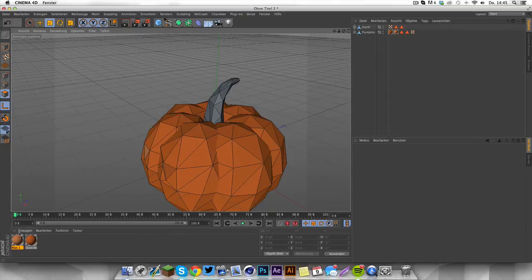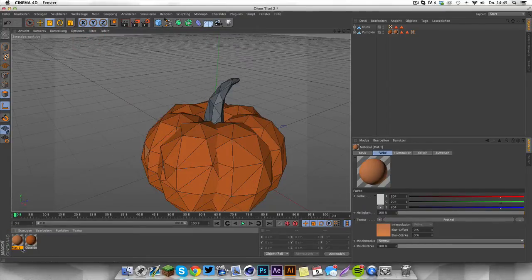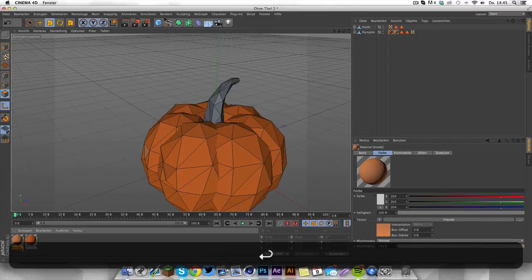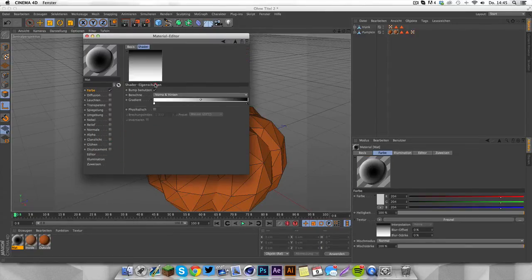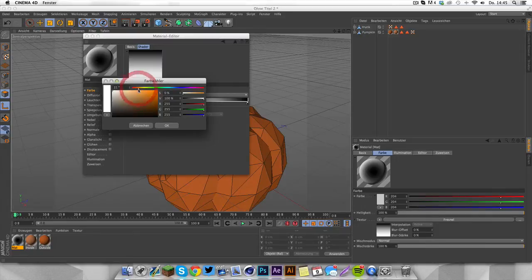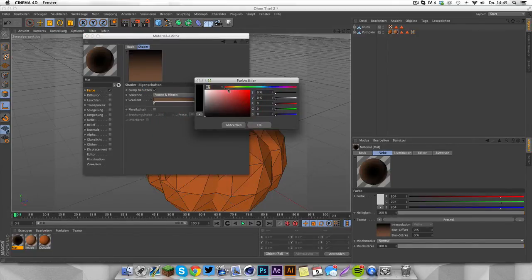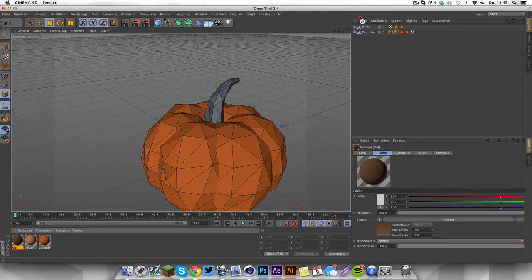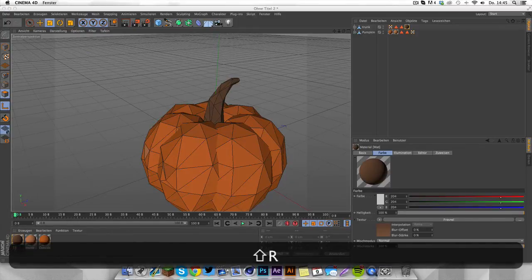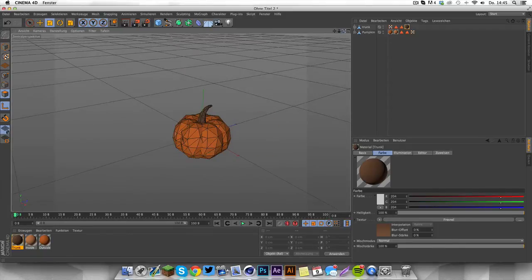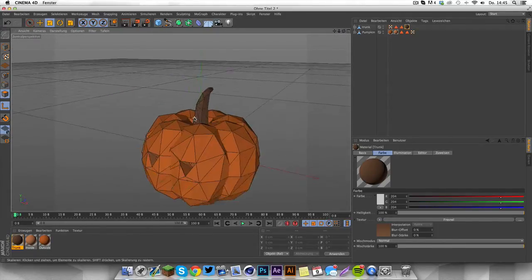Now we have our trunk. What we're going to do is create a new material for it — go to Fresnel and make this one brown, with a darker brown as well. Drag this material onto your trunk and call this material 'trunk'. Now we have a complete pumpkin.